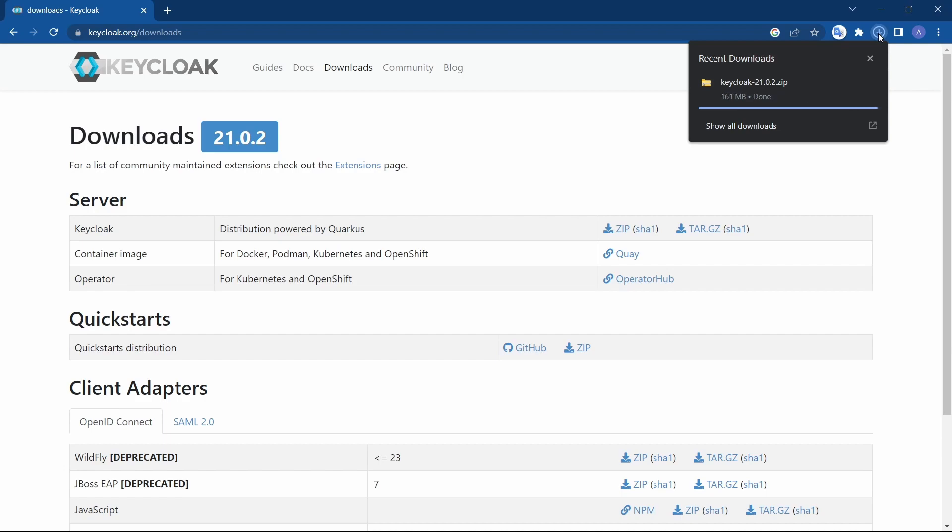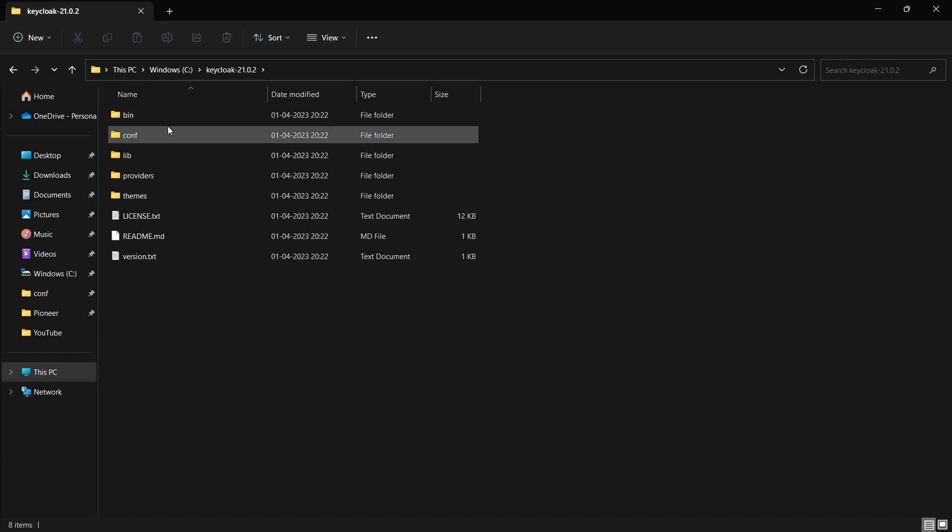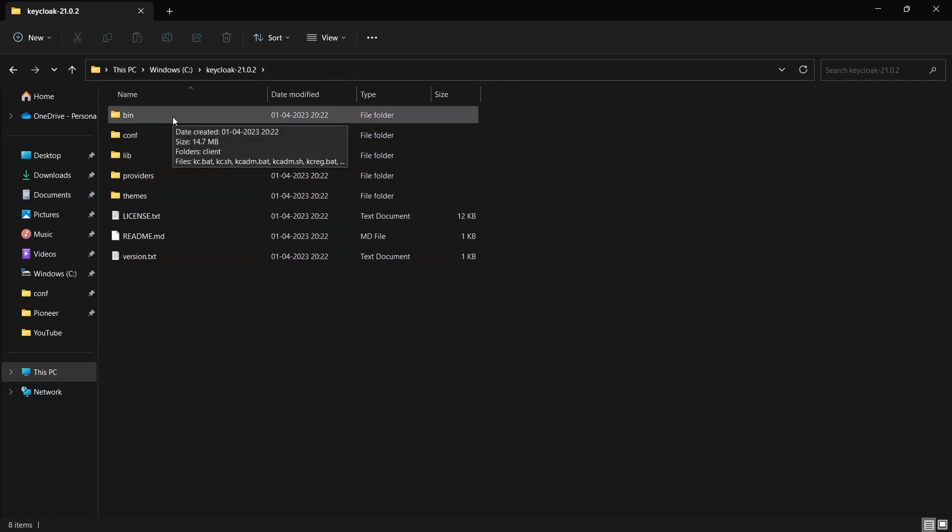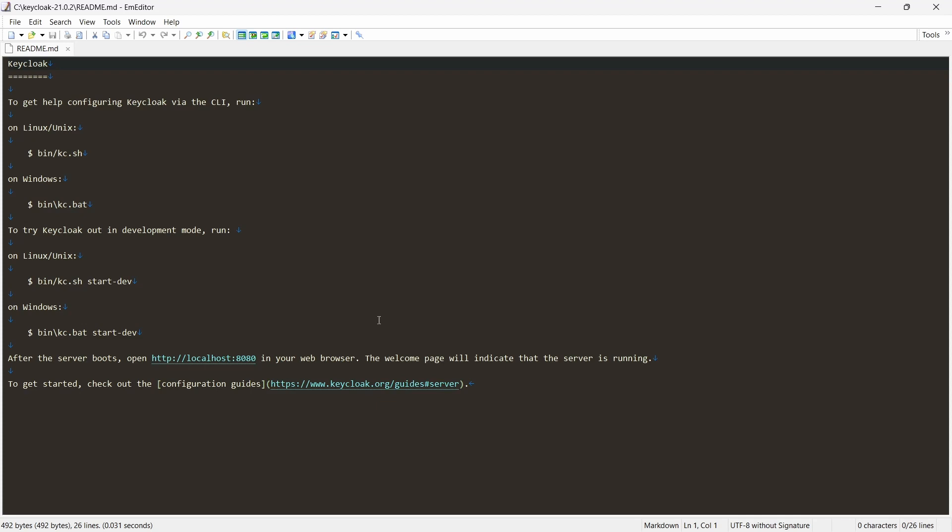Once the download is complete, I have extracted it and you'll see several directories over here. We can start the server from the bin directory. You have several ways to start the application.